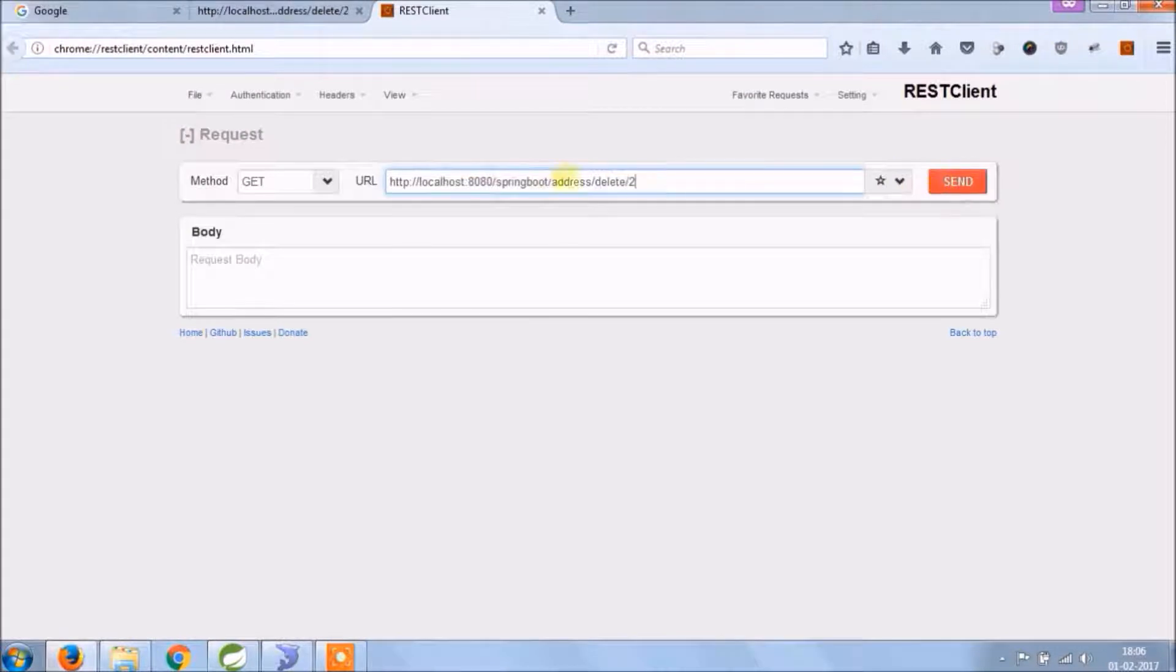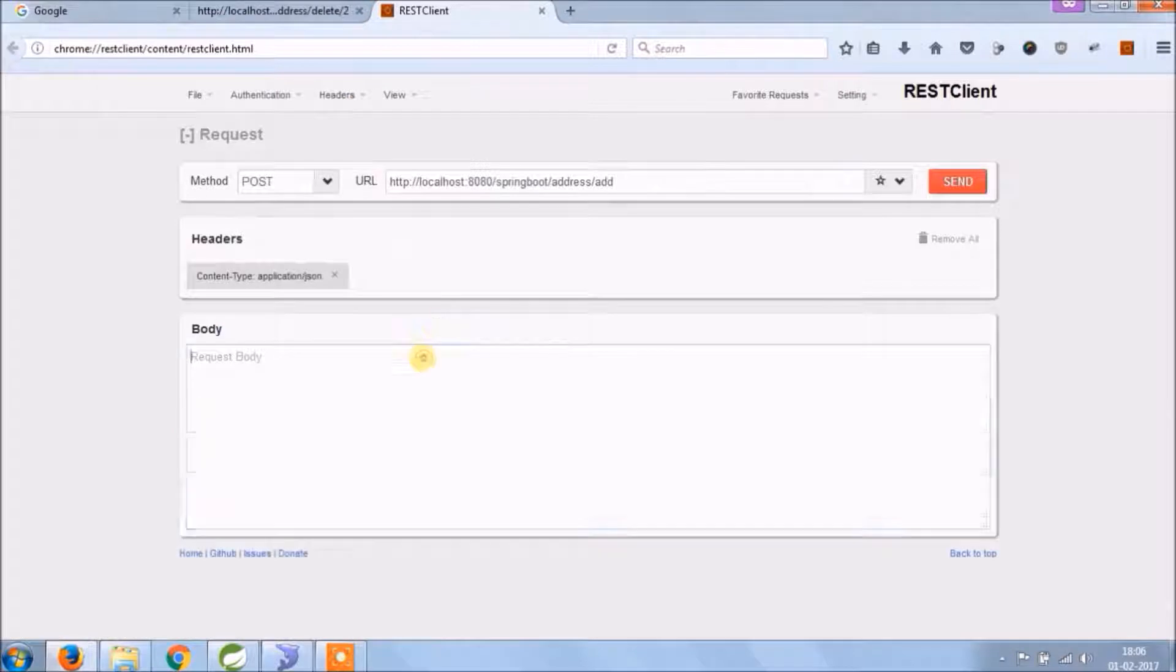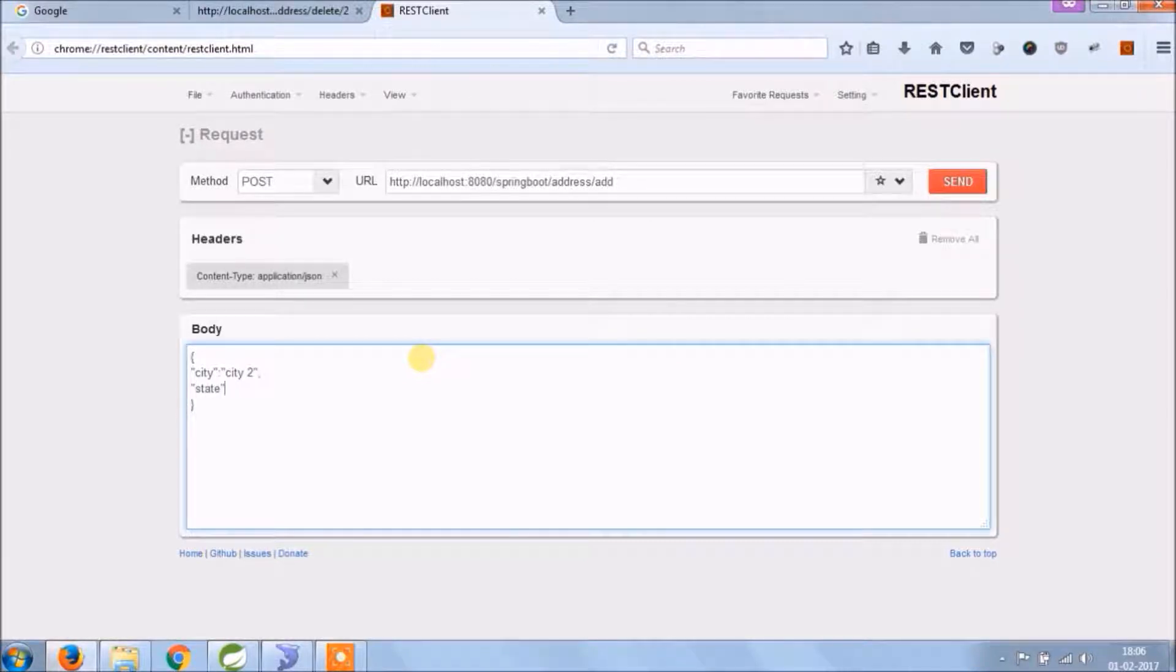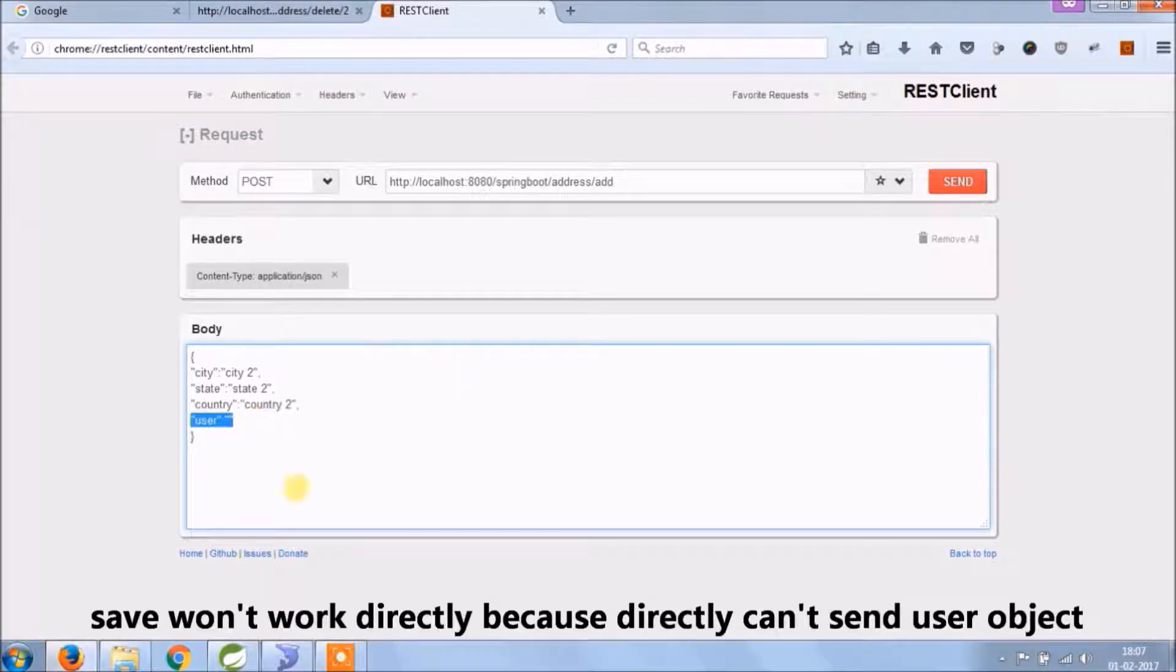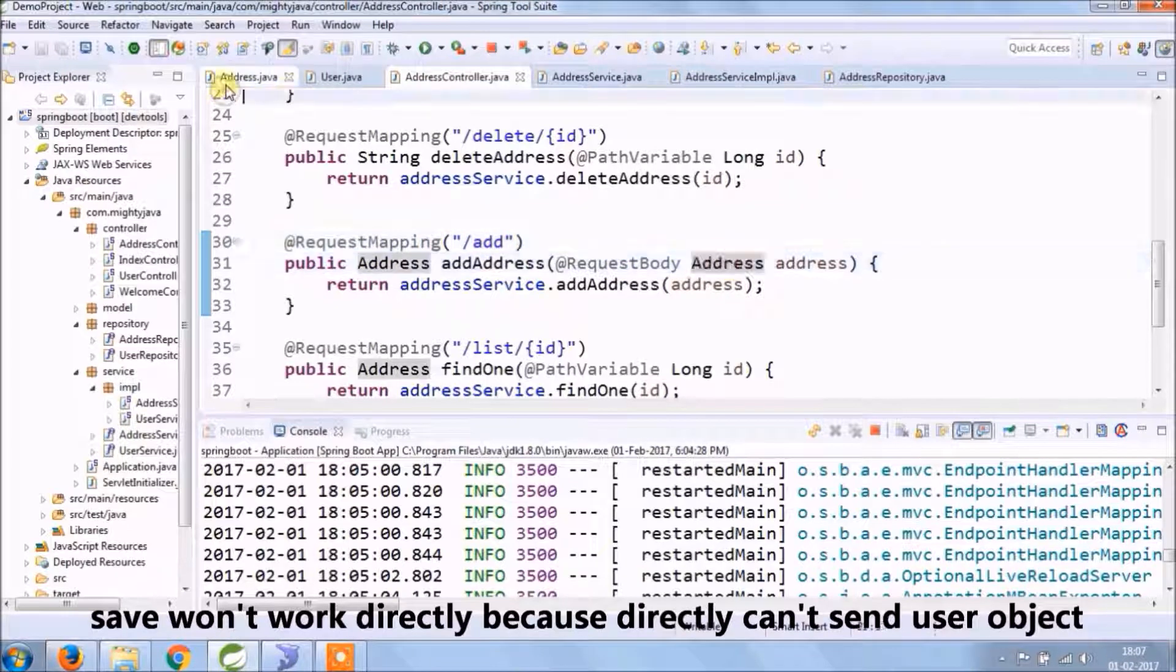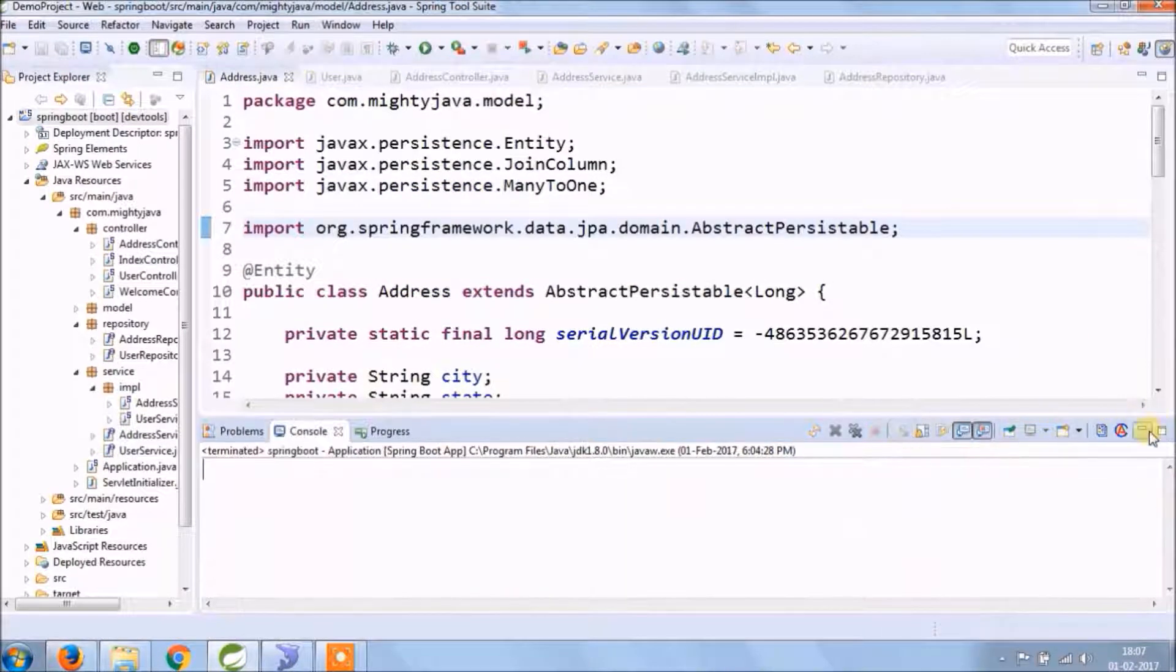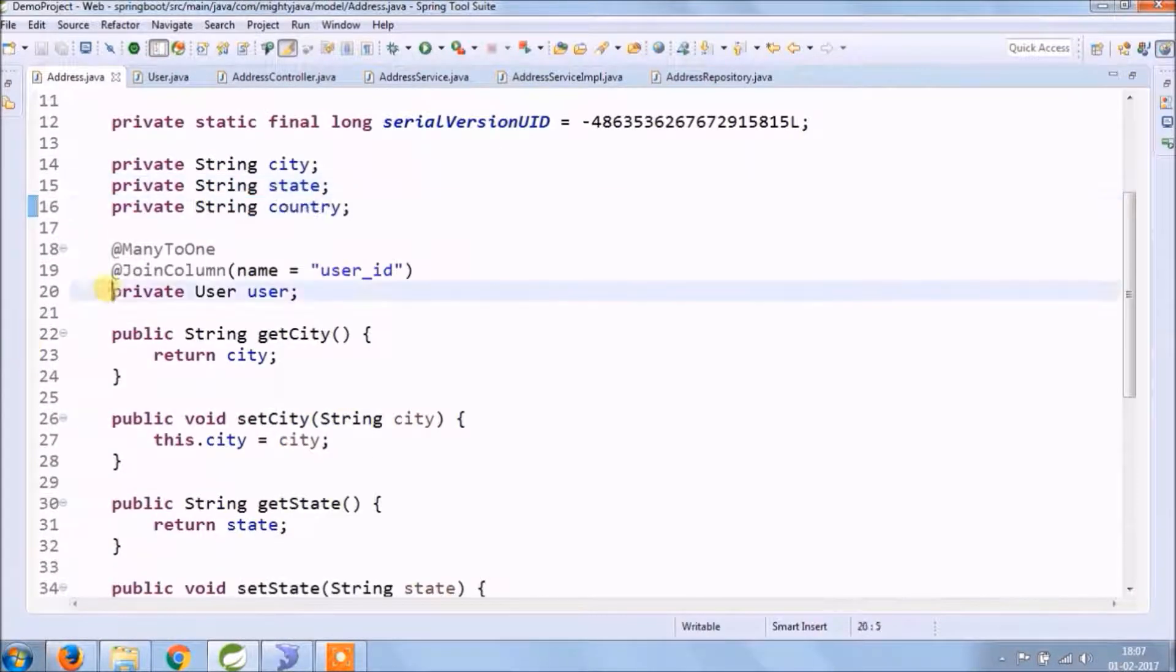To test add and update, we need to send a JSON request, so let's open REST Client. So as you know, we can't send an object in JSON request, so it won't work directly. For that, we need to add something extra. Let's see what is that.